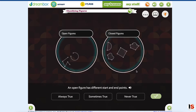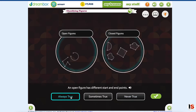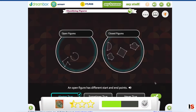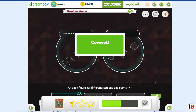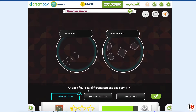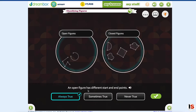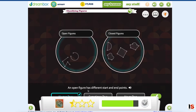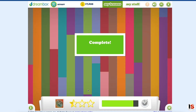An open figure has different start and end points. And I think it might be completed — yeah.